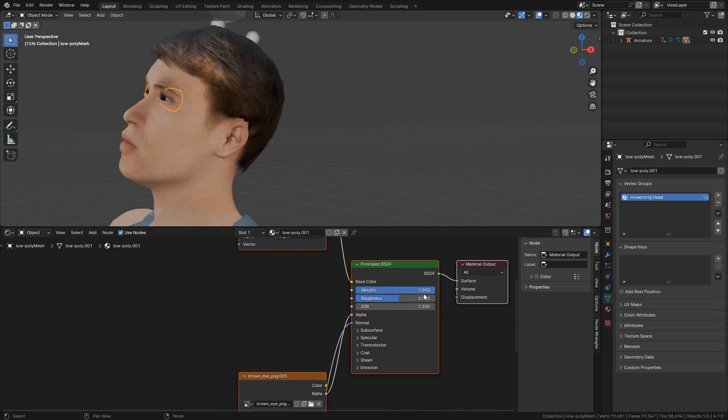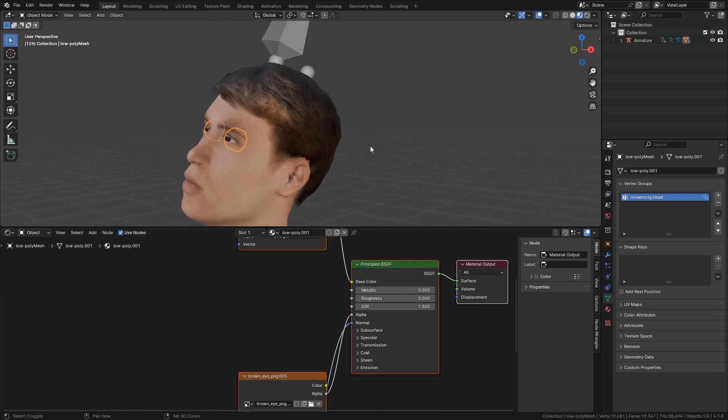Also for the eyes, set metallic to zero and roughness to zero too.